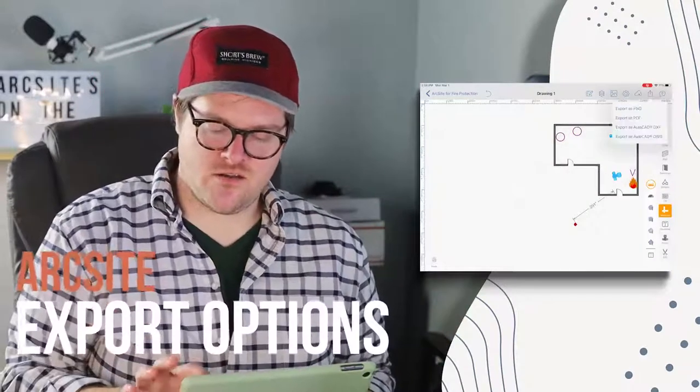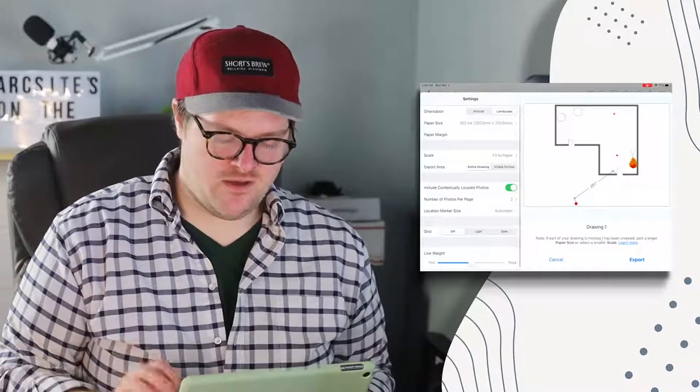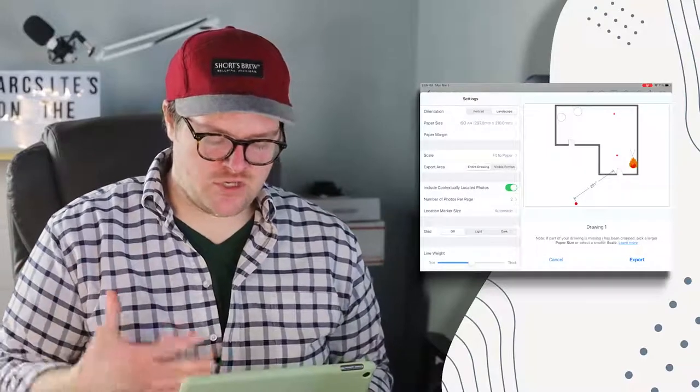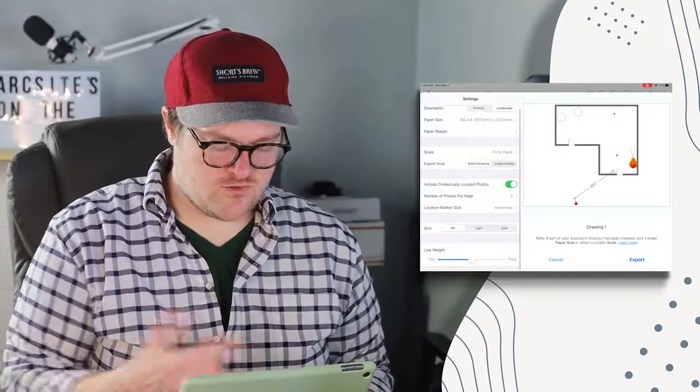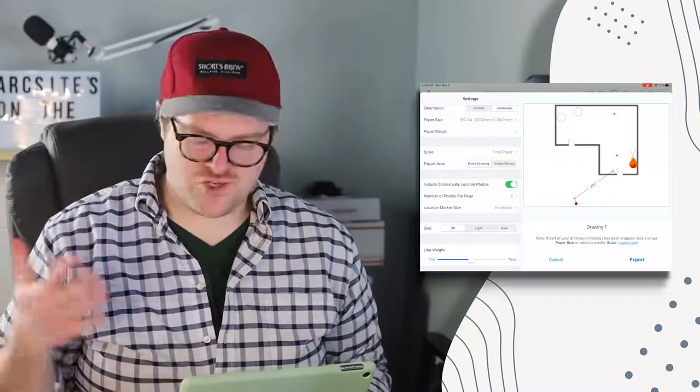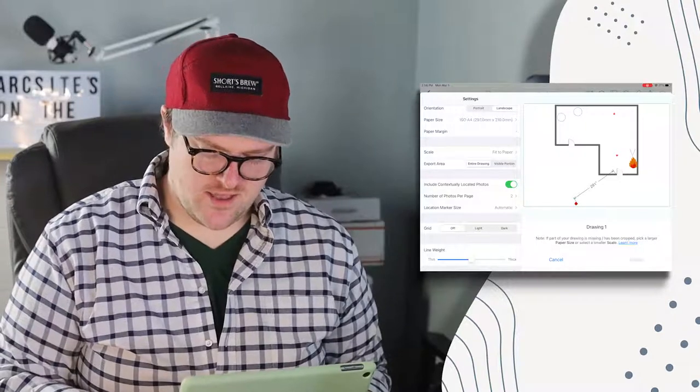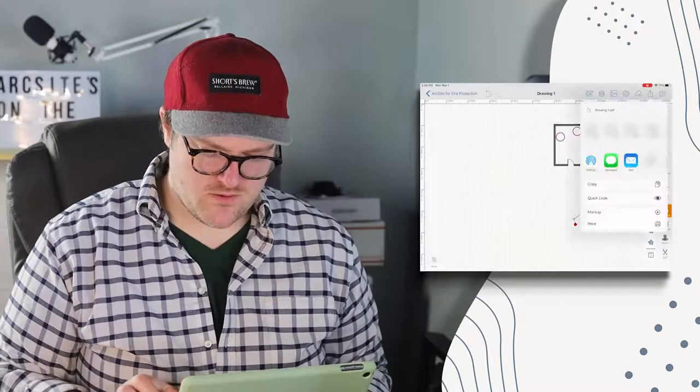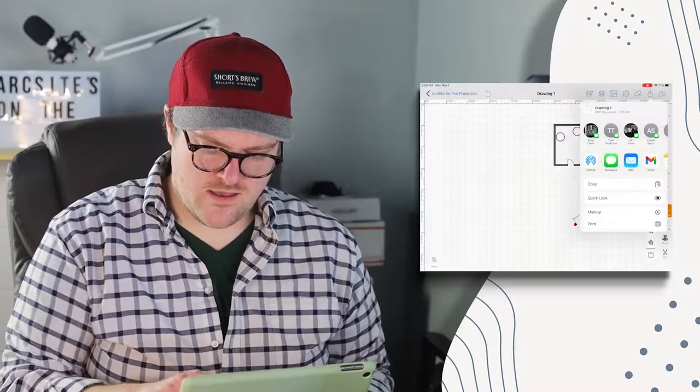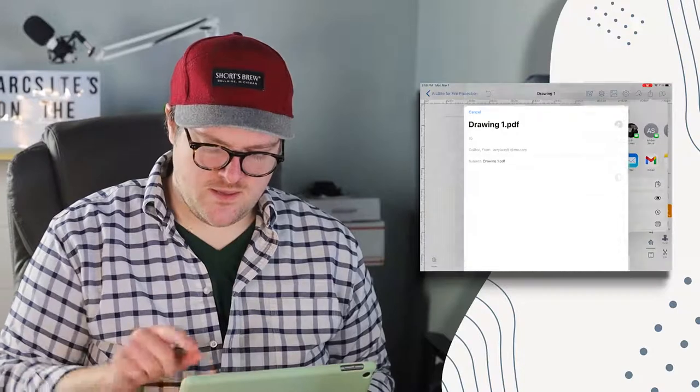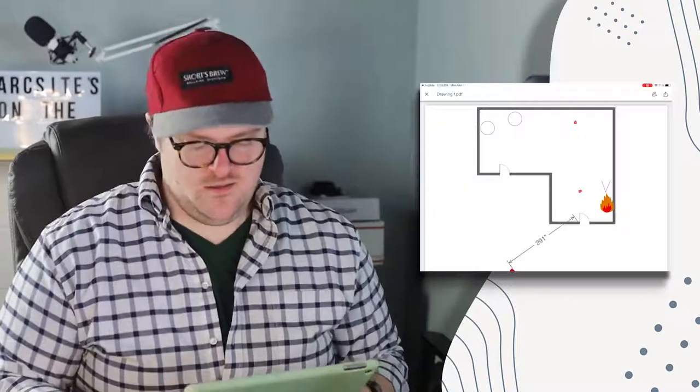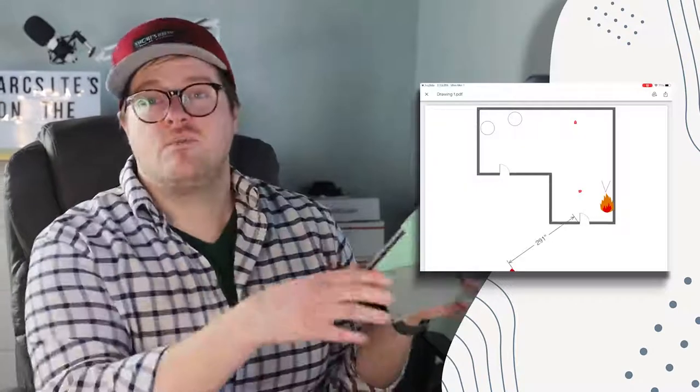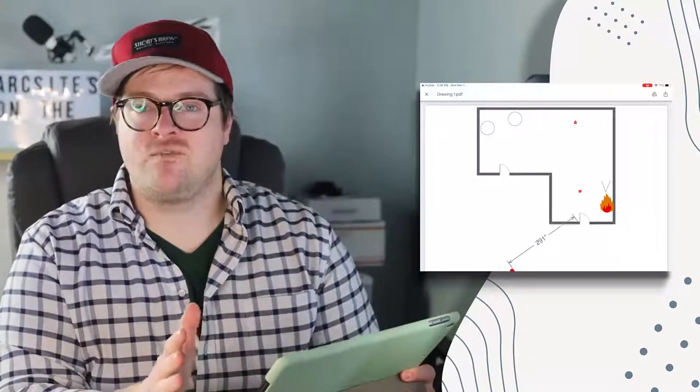If we click export here, let's export it as a PDF. We took two photos, so showing two photos per page should be great. Let's click export and I'm going to email that to myself.